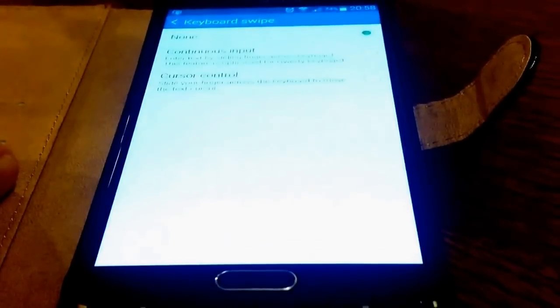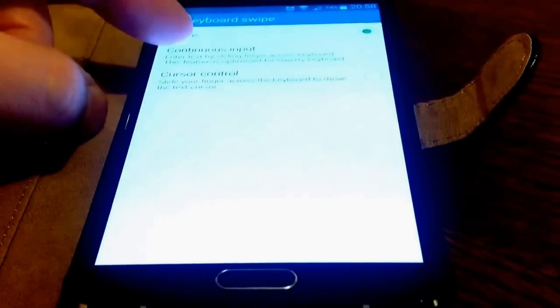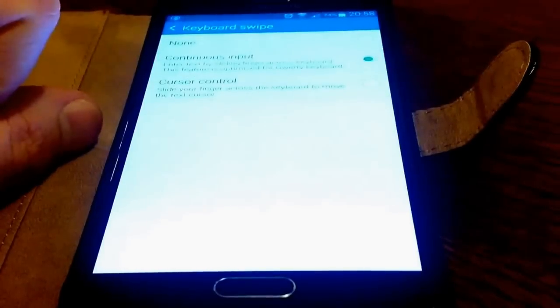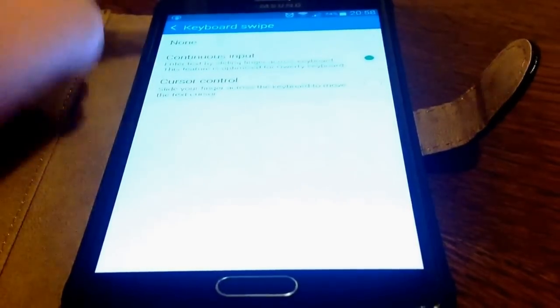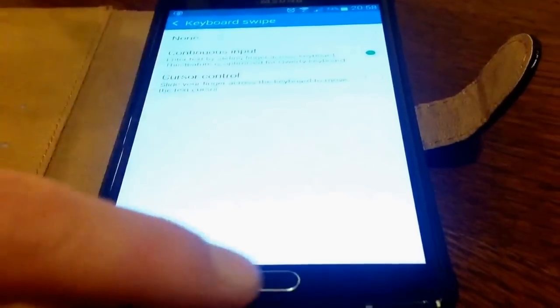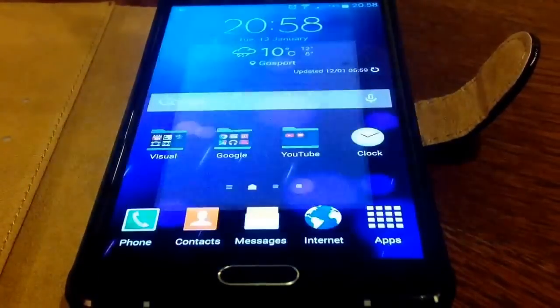Now here we need to click on Continuous Input and we're done. So if we go back to the main screen.